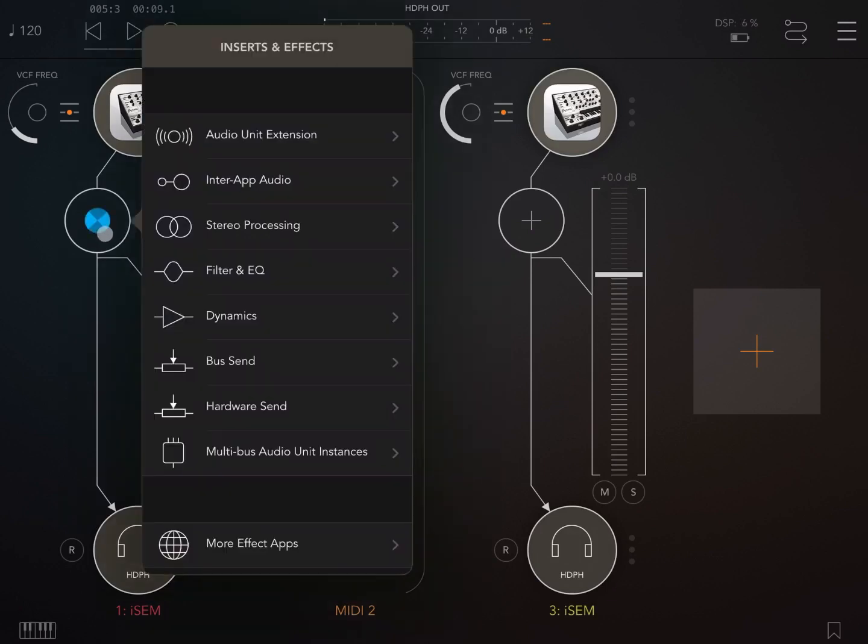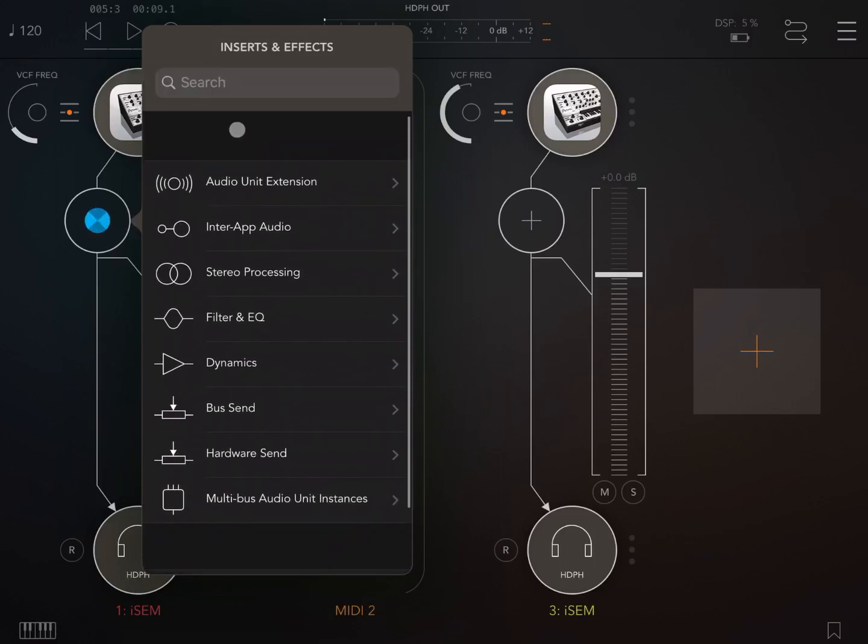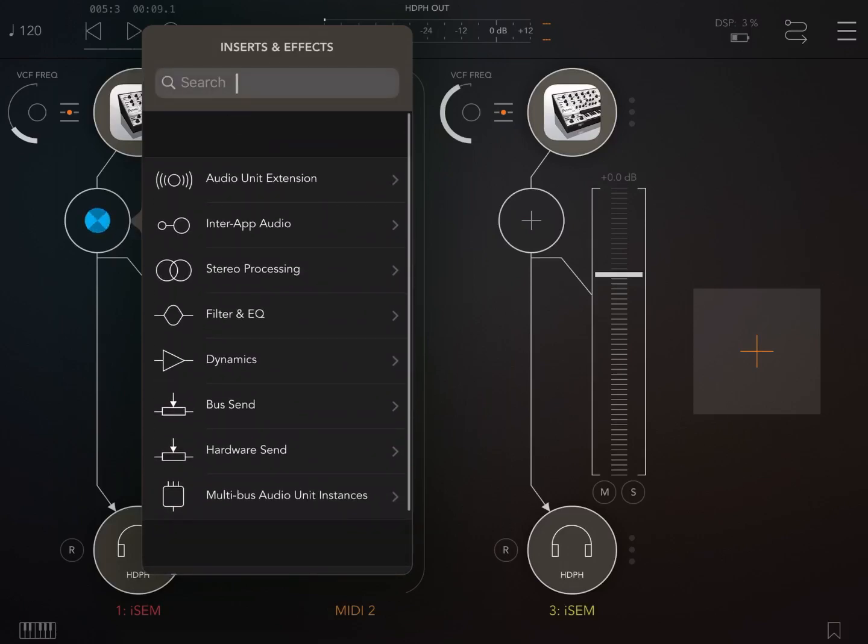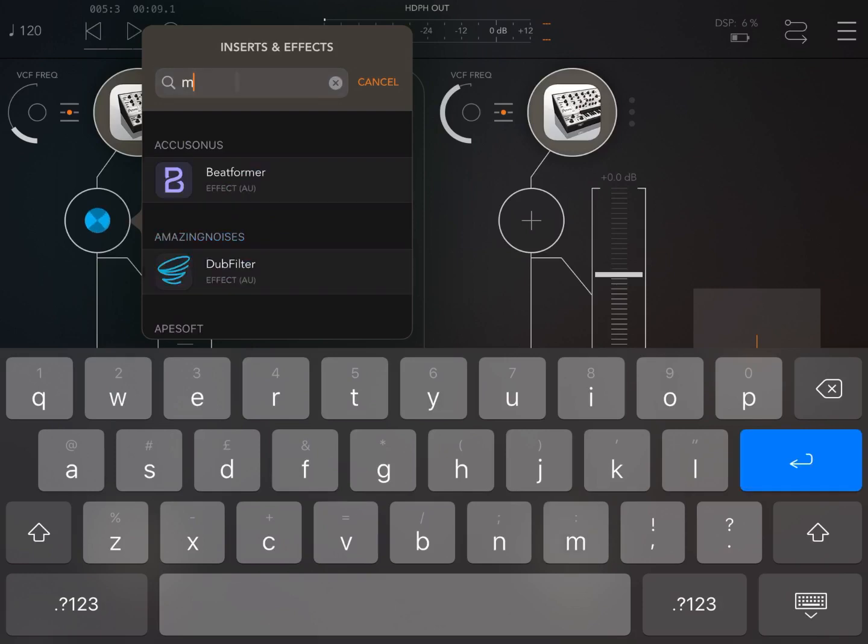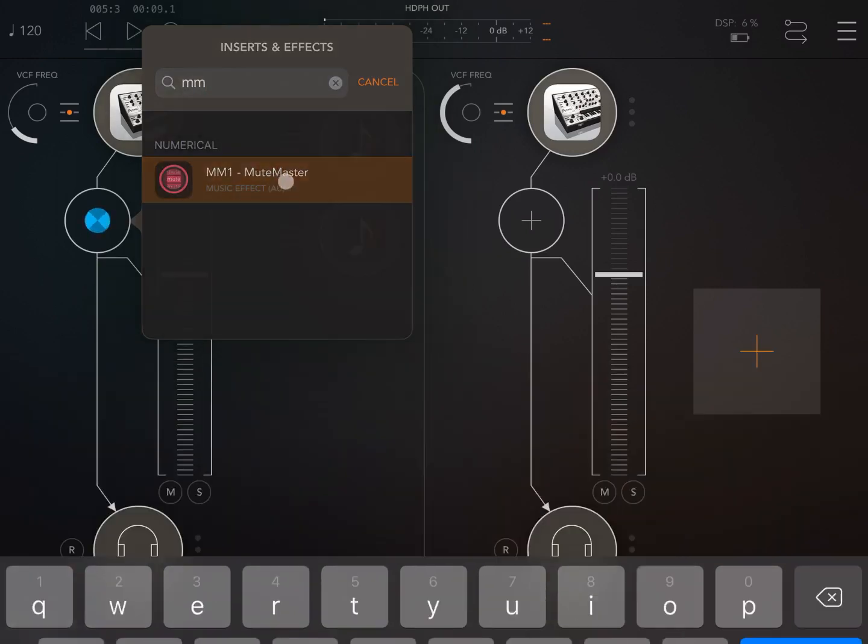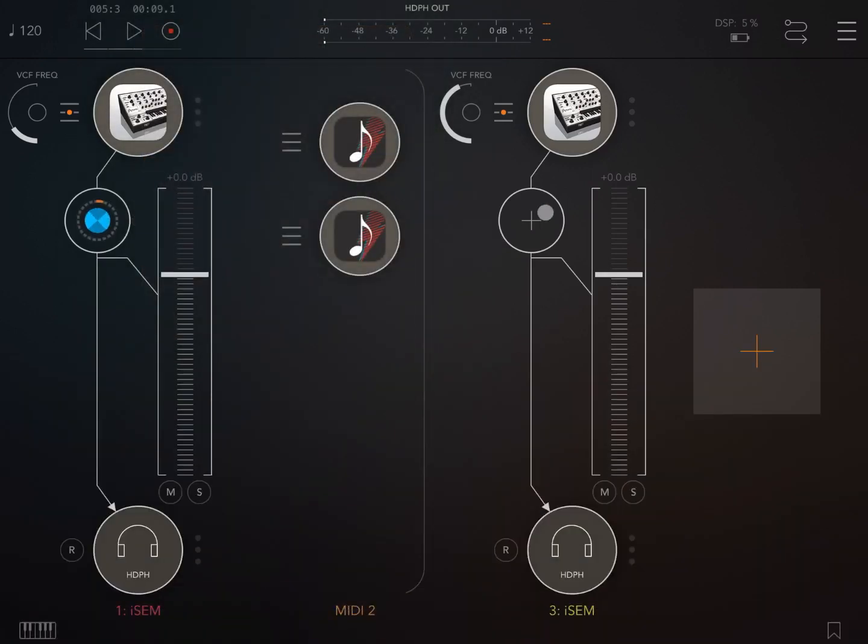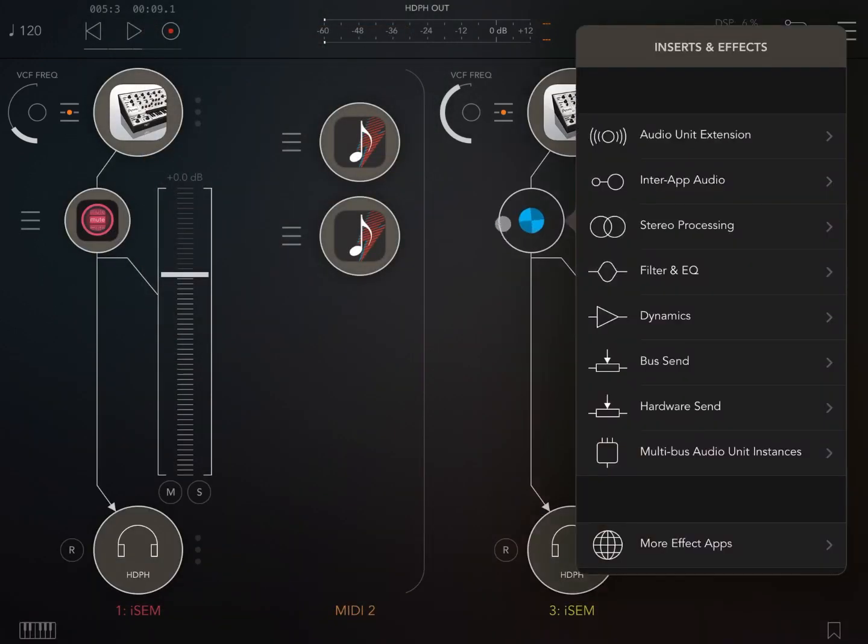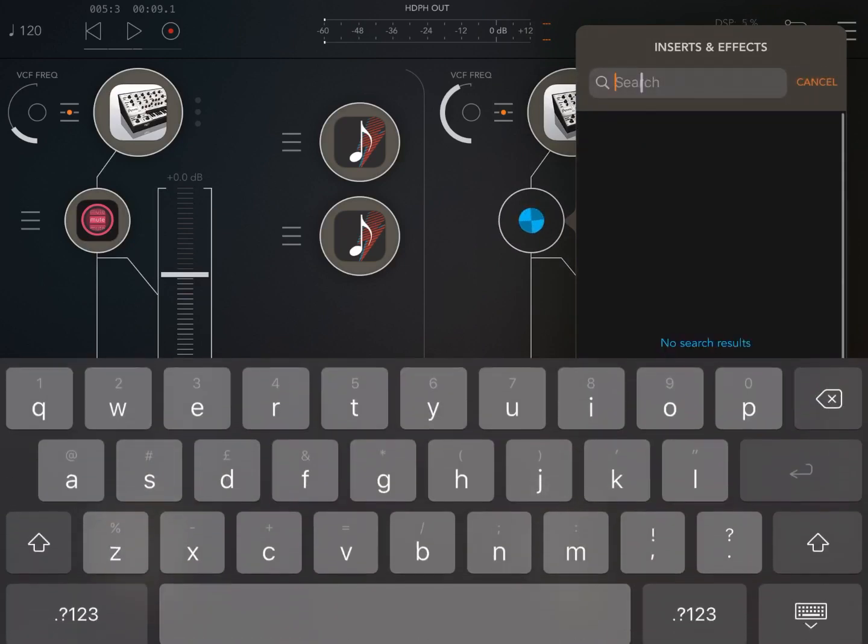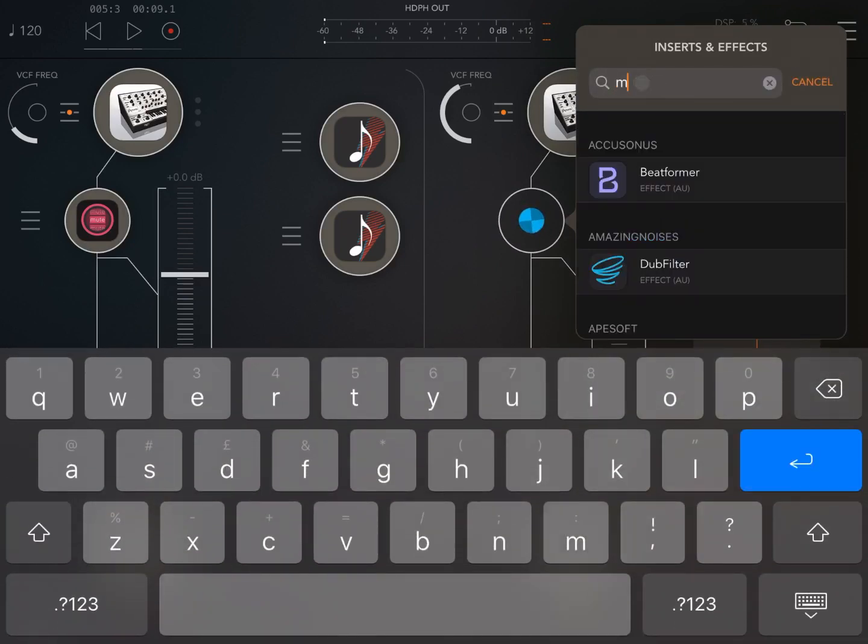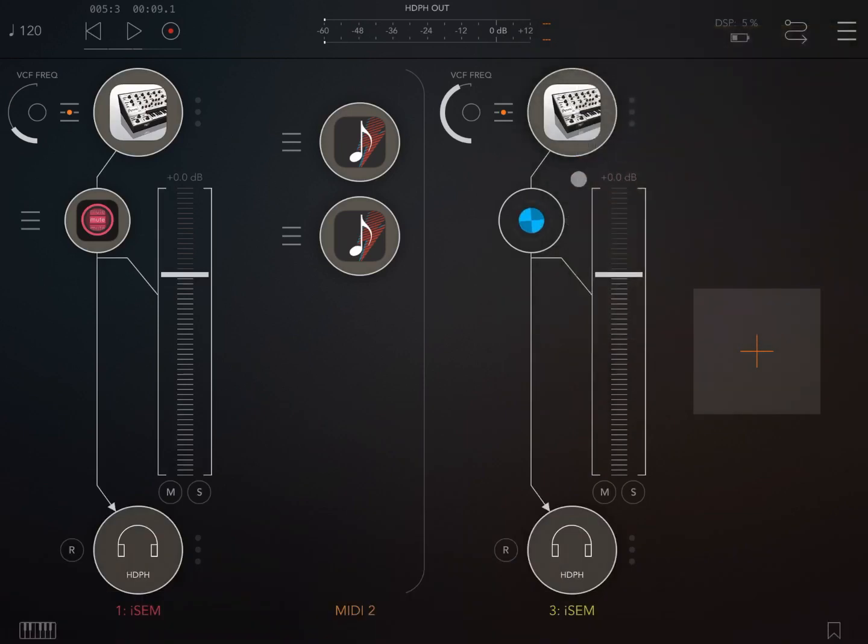So let's add the MM1 as an effect AUV3. So we type MM and we'll bring it up. Here we go. And we do the same on the second instance. Scroll down, click on the search, MM. We'll find the MM1 Mute Master. Click on it.